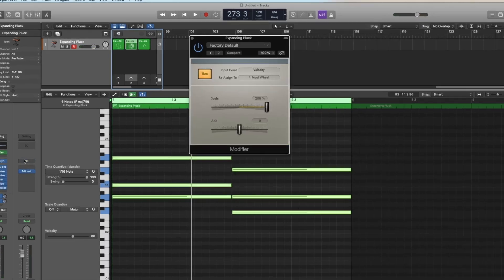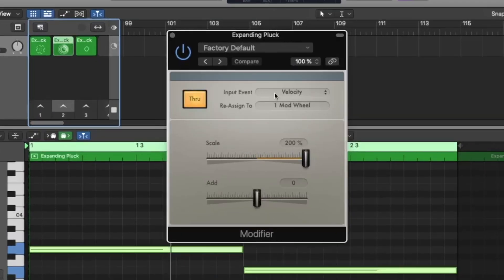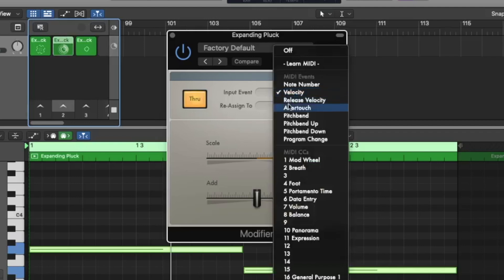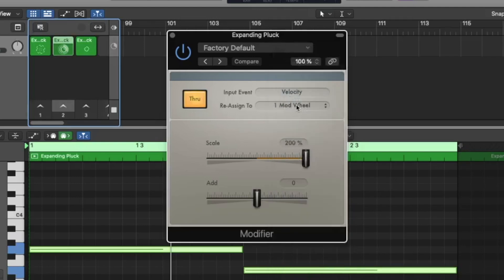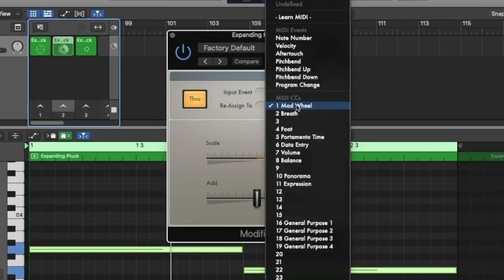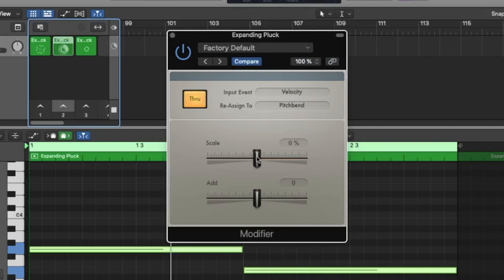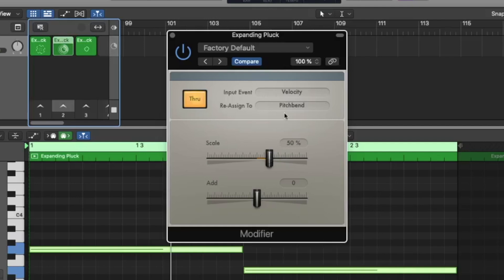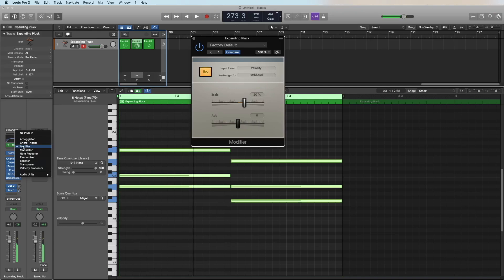The modifier, very funny. You can say an incoming event should control another outgoing event. For example, the velocity should control the pitch bend. So let's go to zero, then nothing is happening. I press one, just one note. And now let's add the pitch bend. The more velocity I give, the more it controls the pitch bend, the higher it gets the note. You can do very funny things.